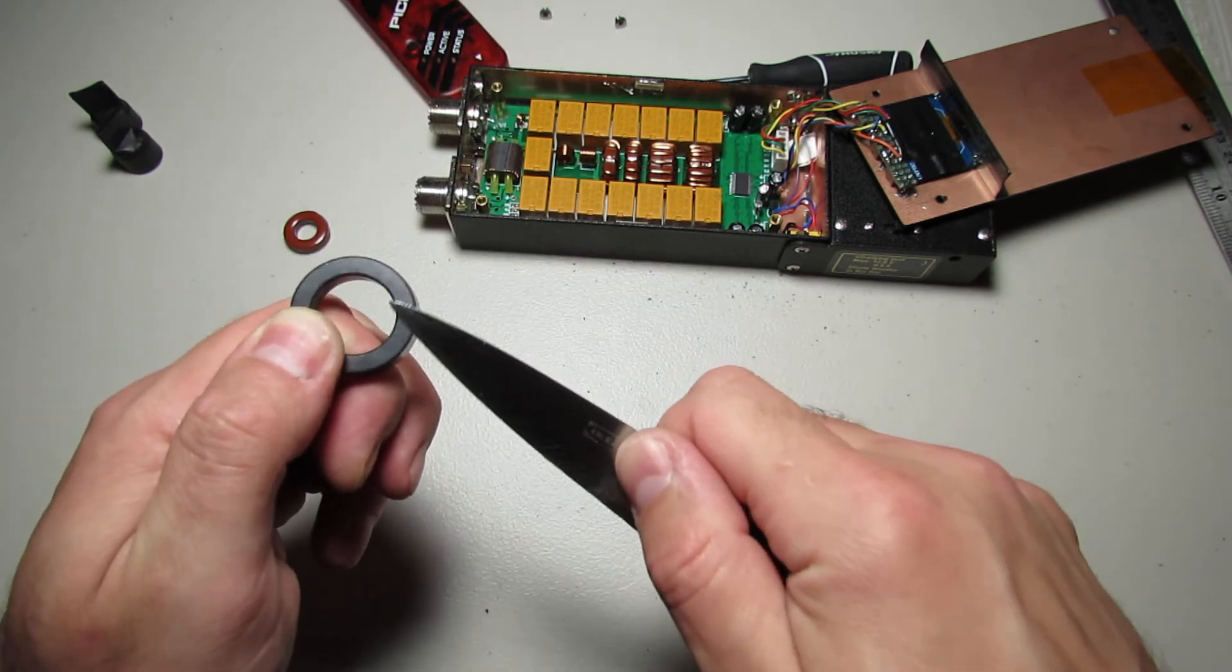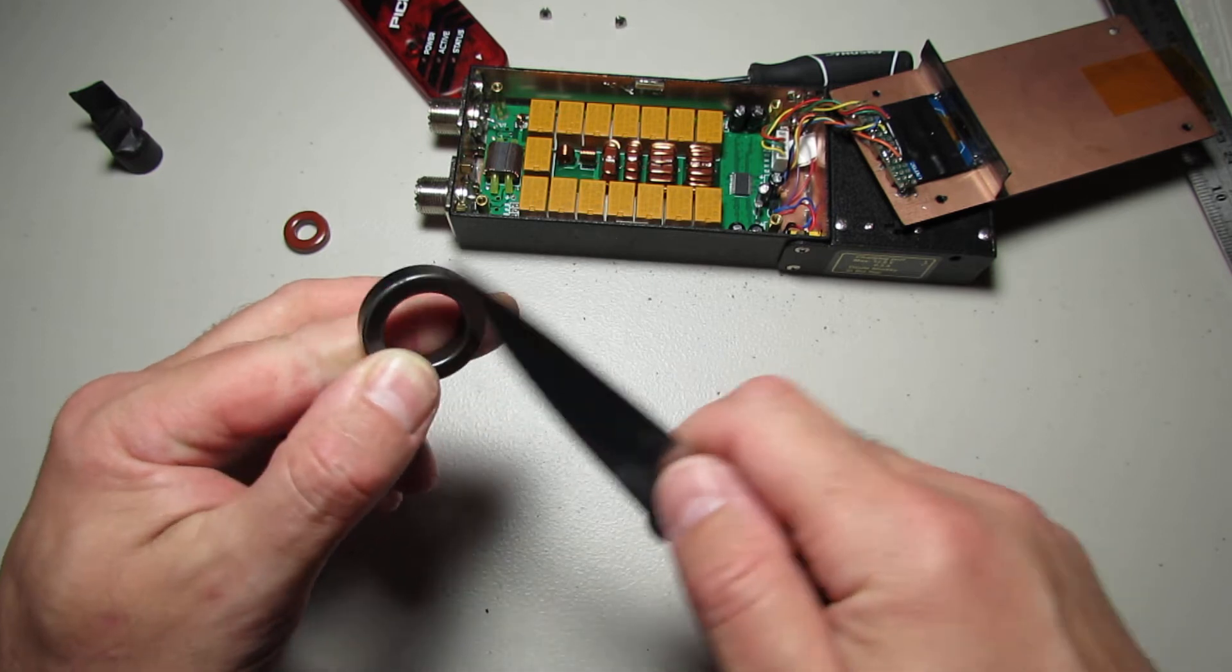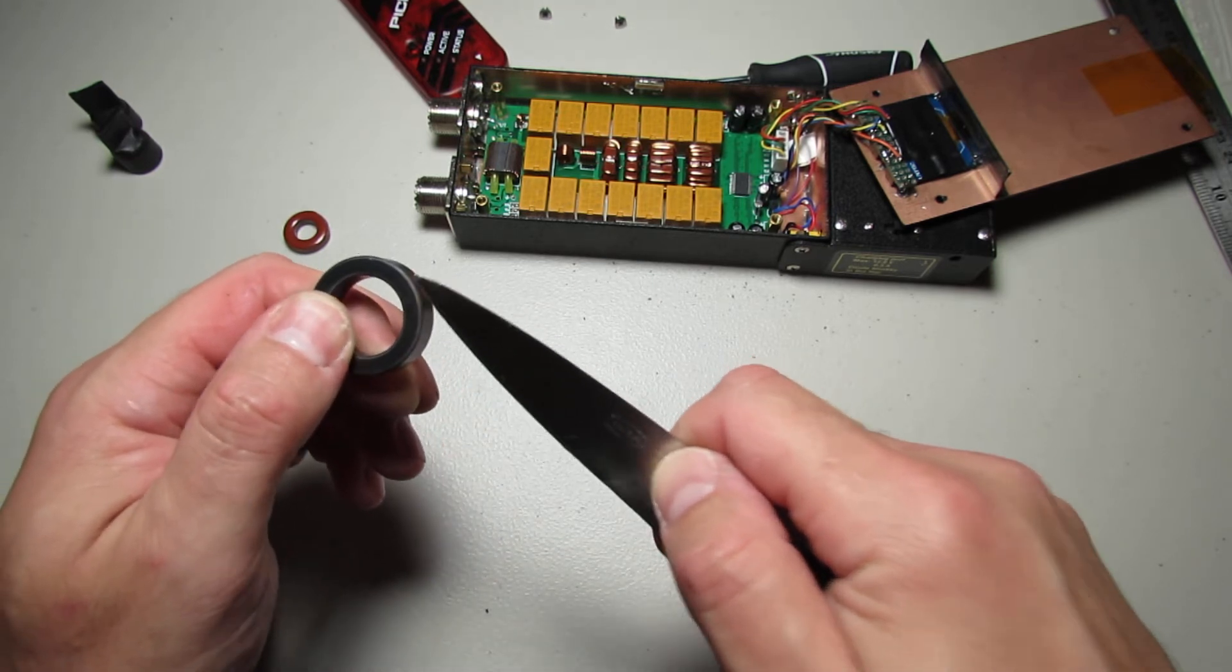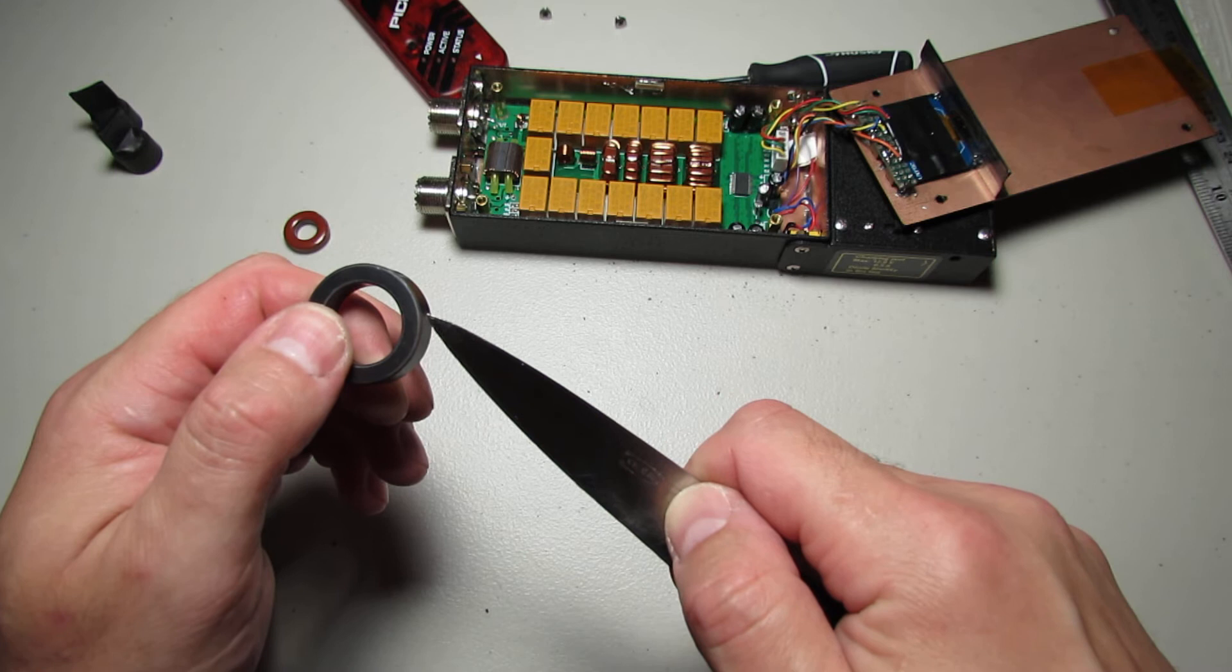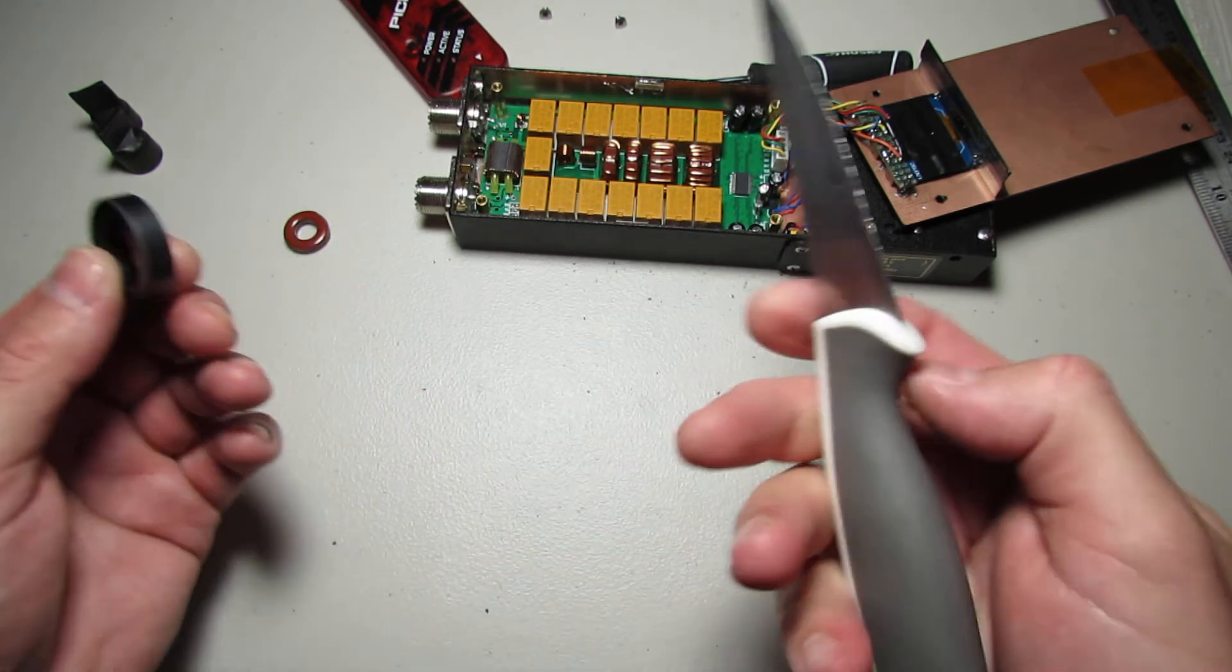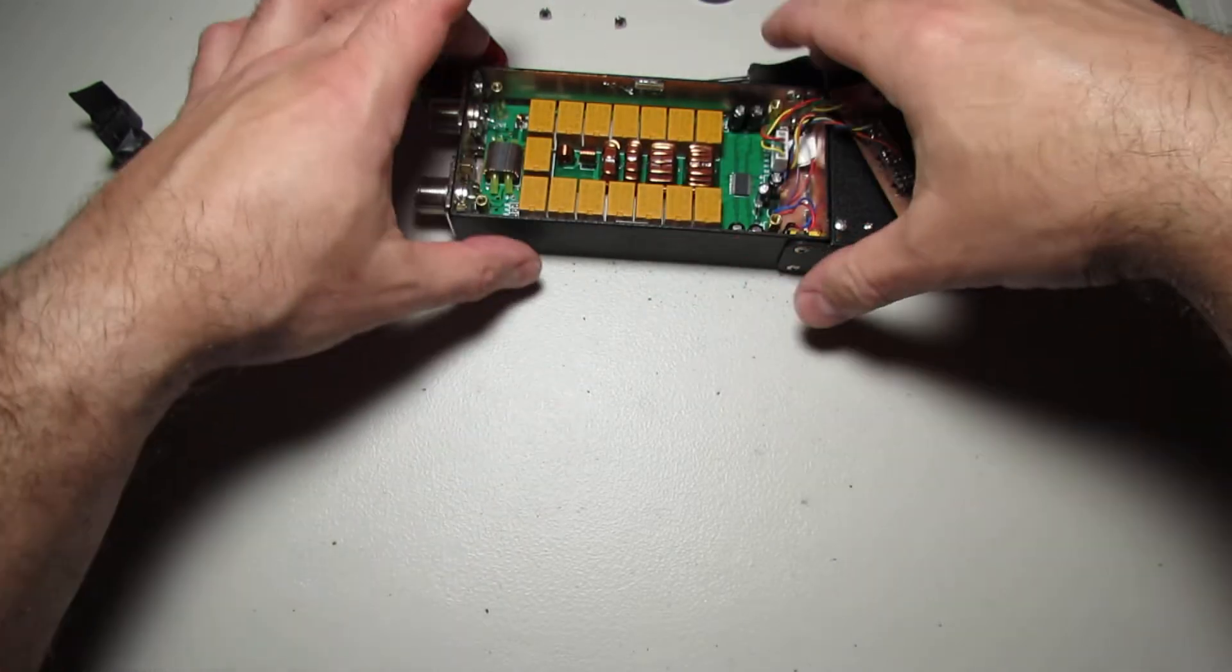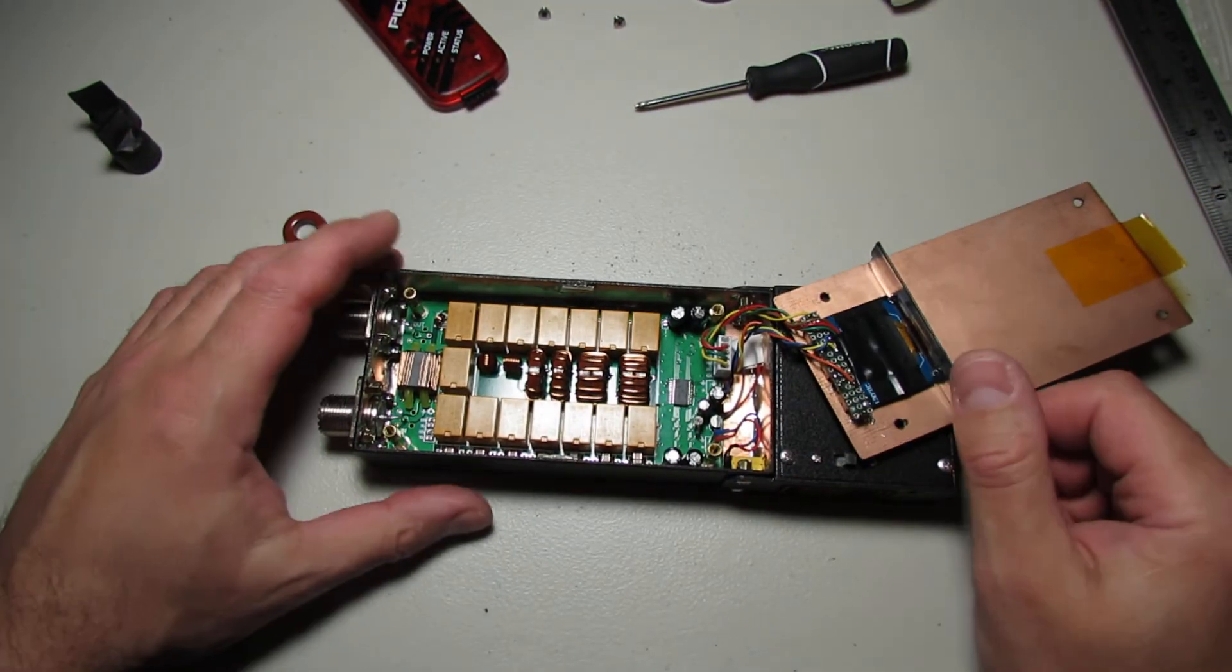So this is very hard. Usually ferrite core is very hard material and fragile like glass. So I don't know, but it's working. It's funny.